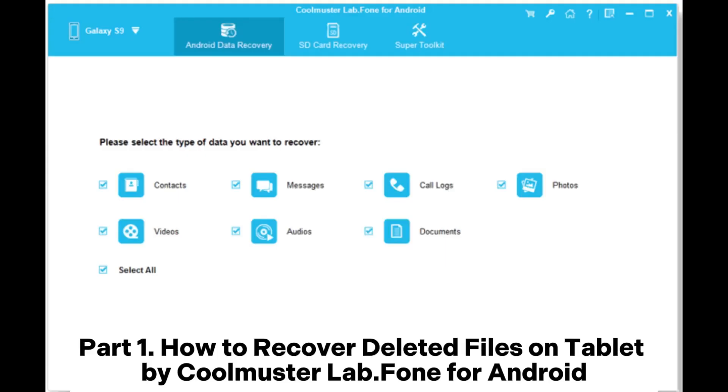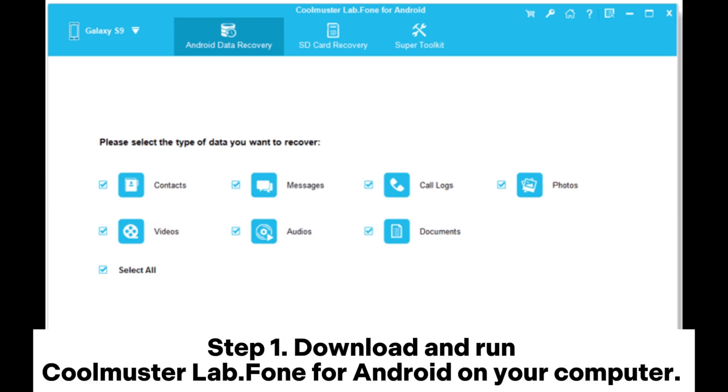Part 1: How to recover deleted files on a tablet using Coolmuster Lab.Phone for Android.